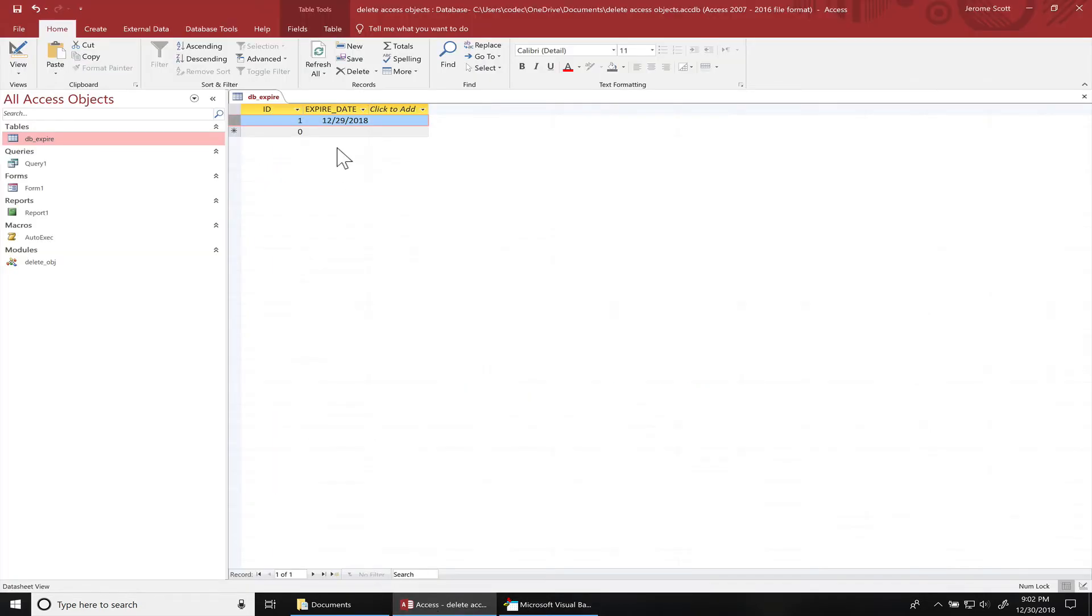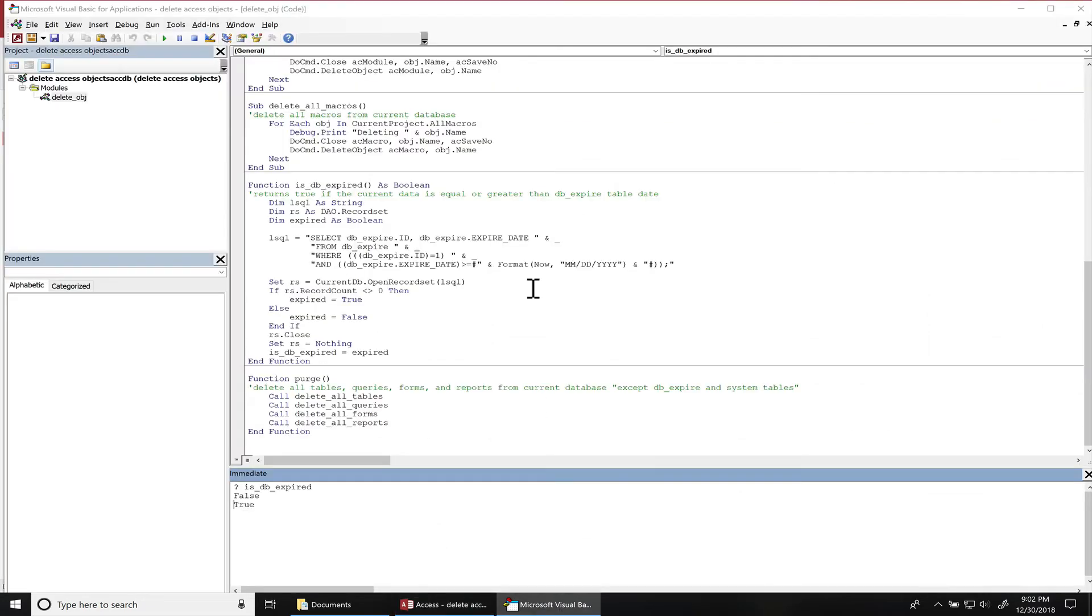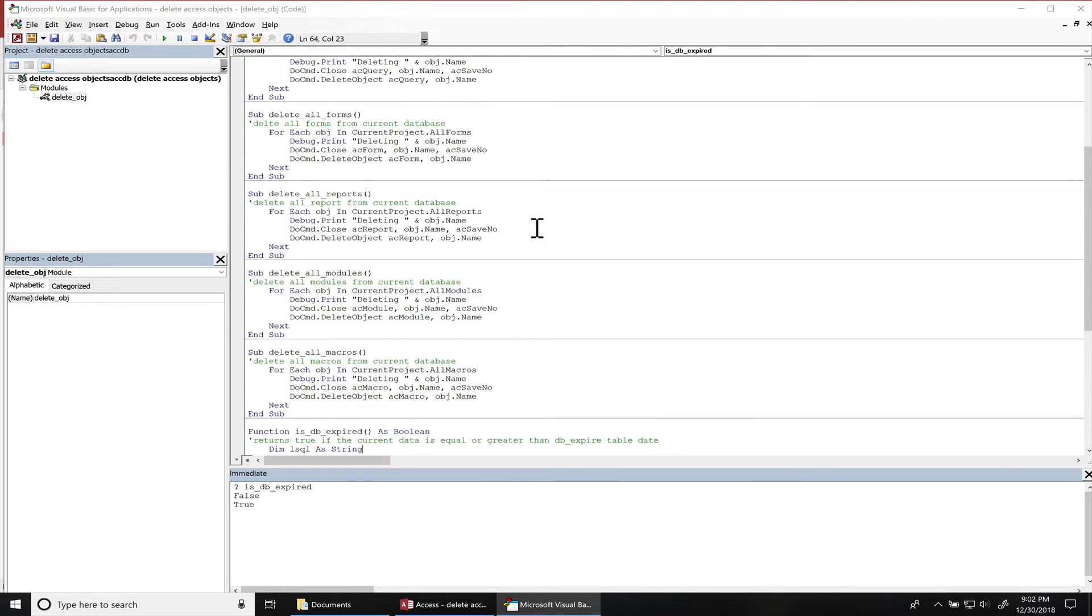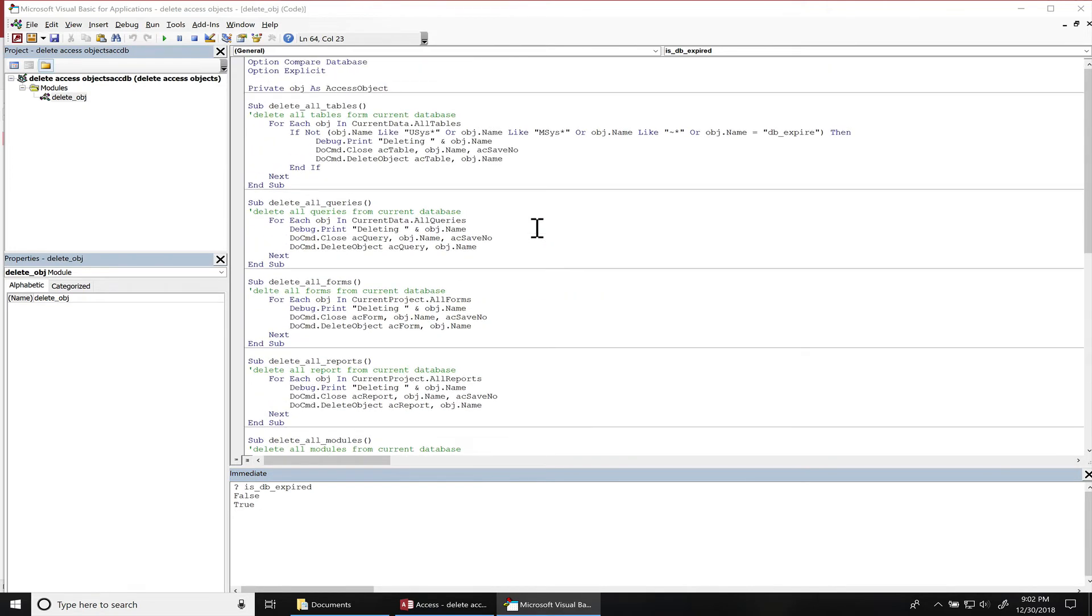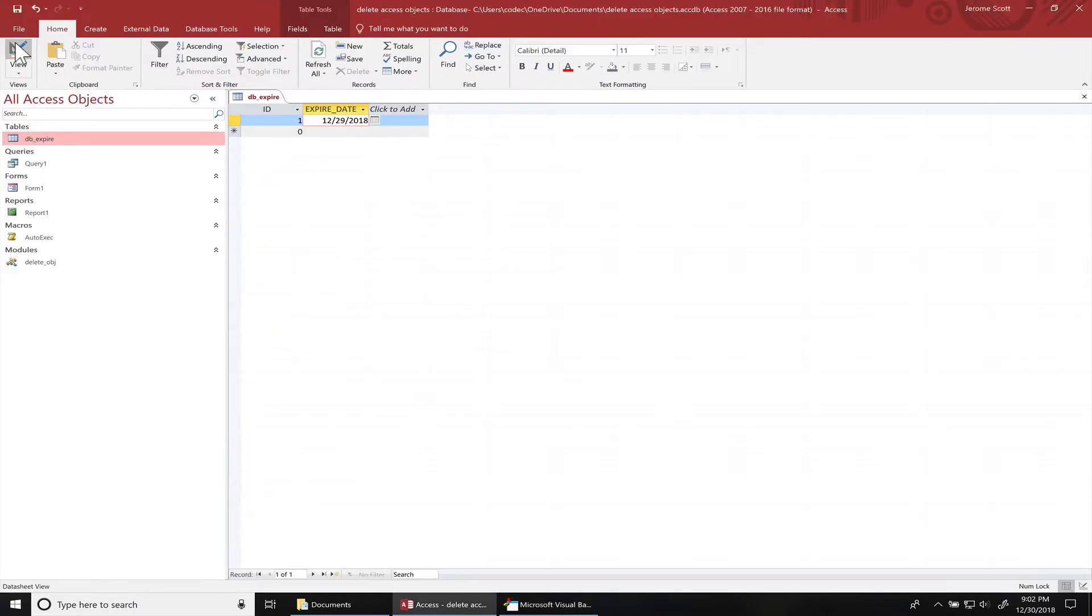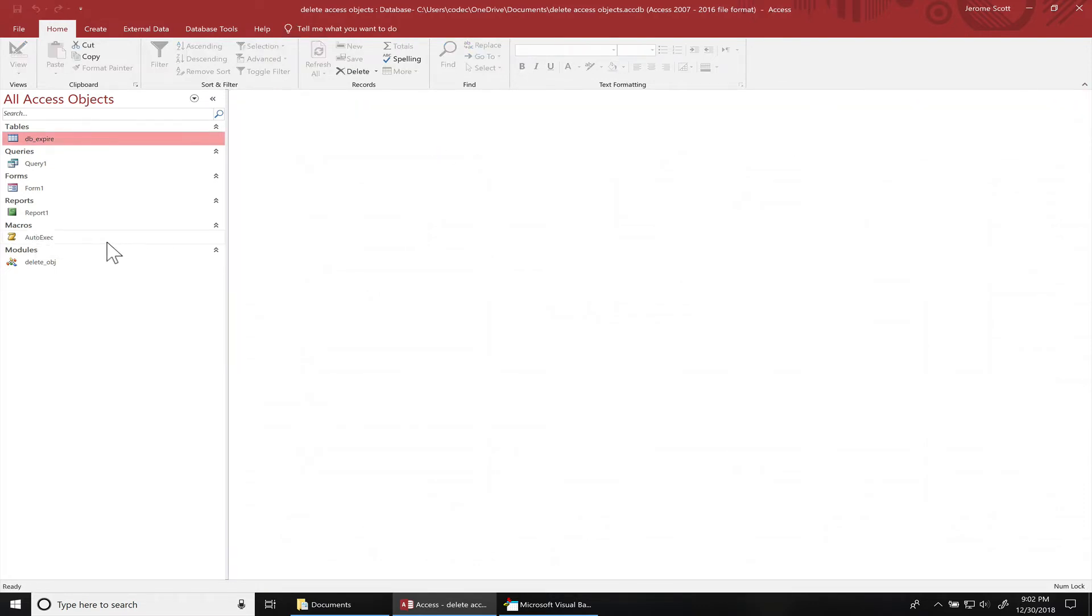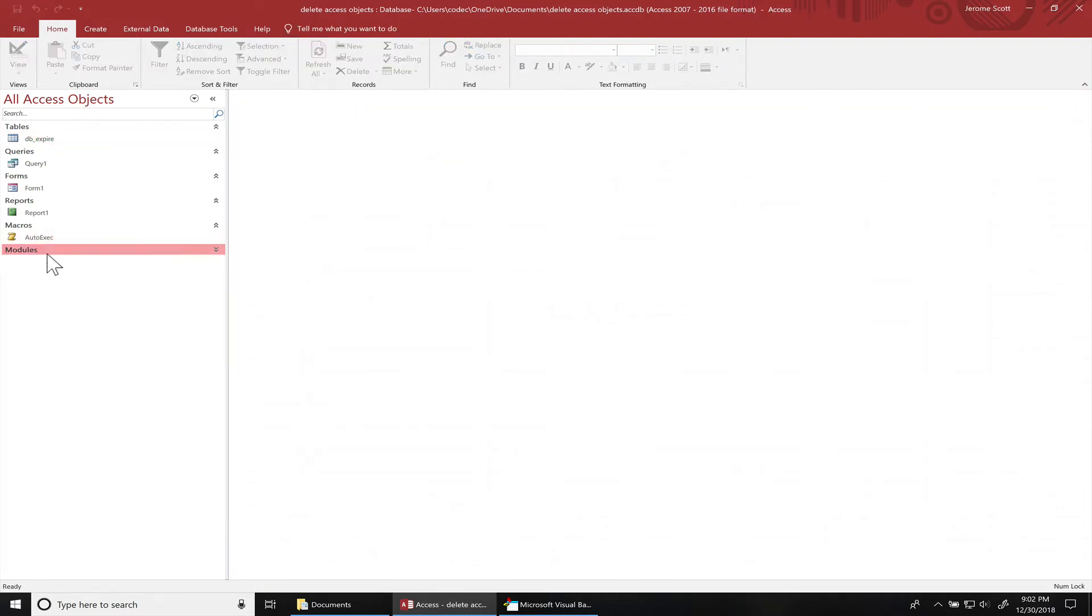All right, so with all that together, we go over here. I created a macro. I'm going to close this table and this will run on startup. Anytime you name the macro this name, it'll automatically run when you open up the database.